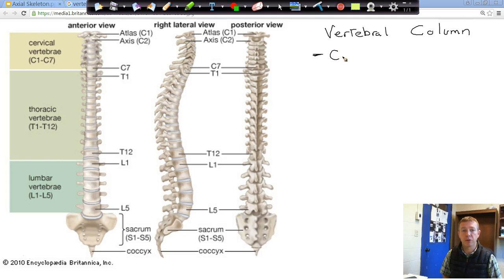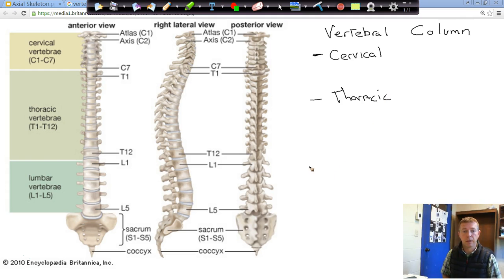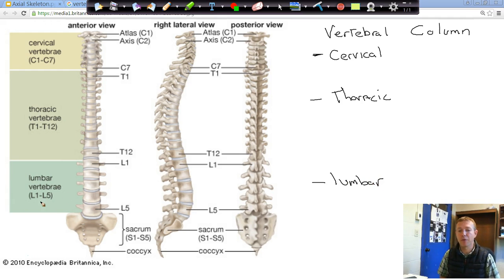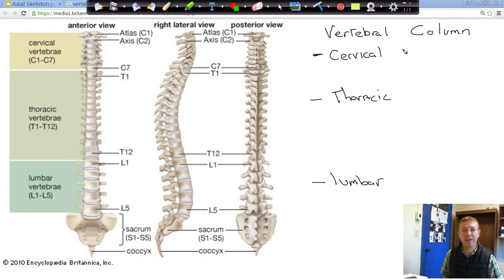We have our cervical region, our thoracic region, and our lumbar region. Our picture shows it as well — our cervical region is going to have seven vertebrae.